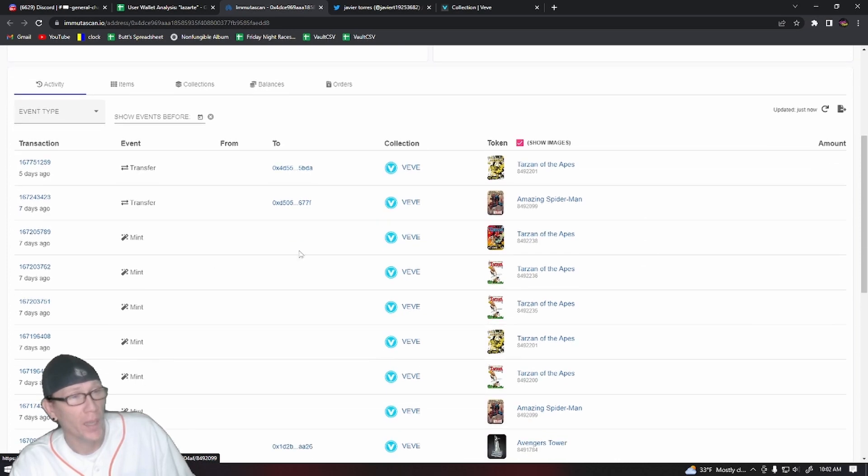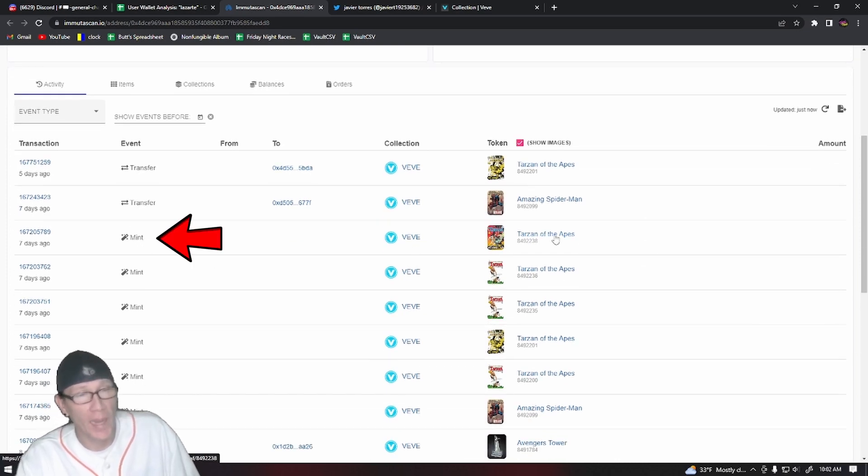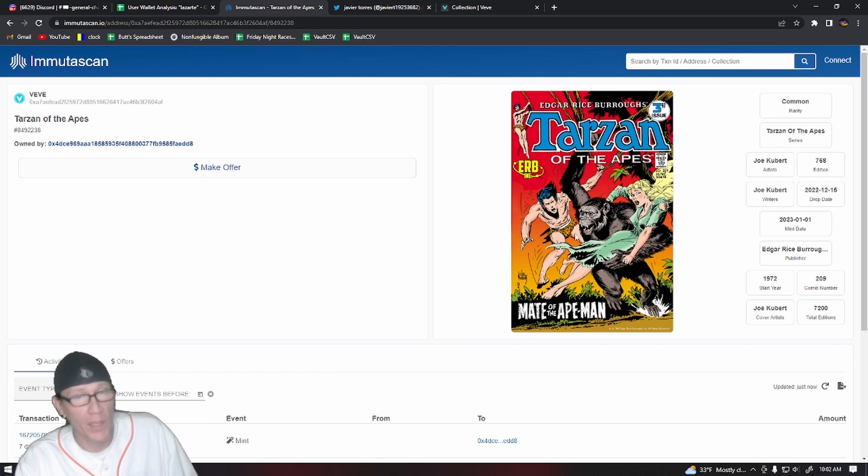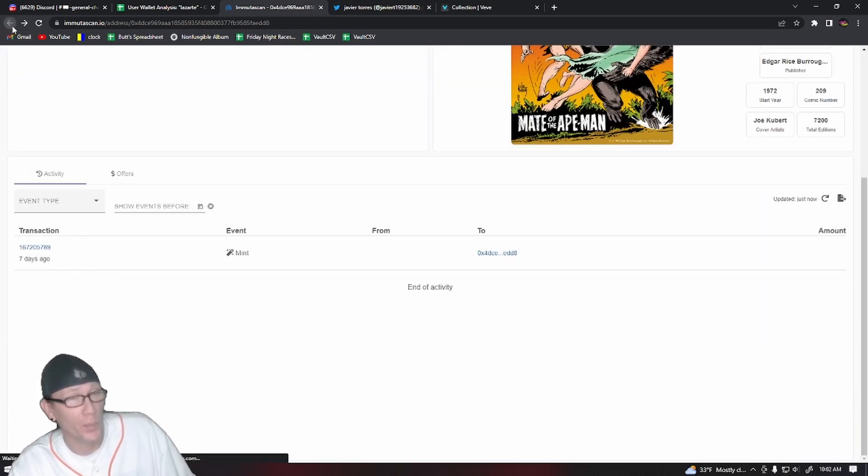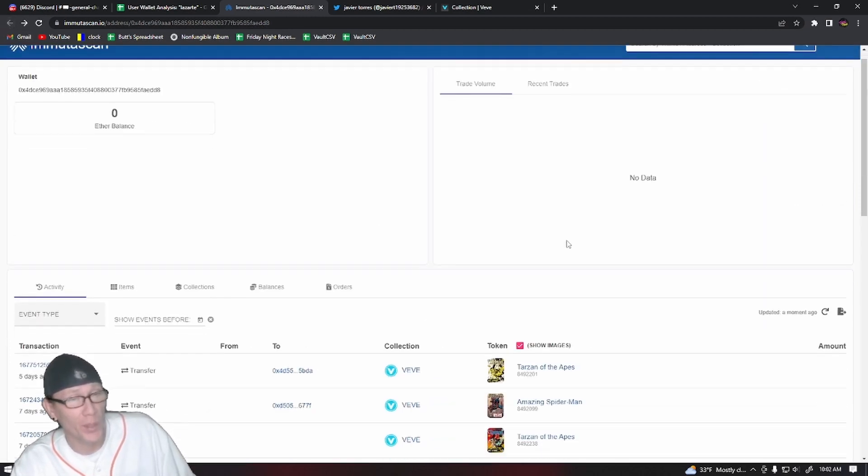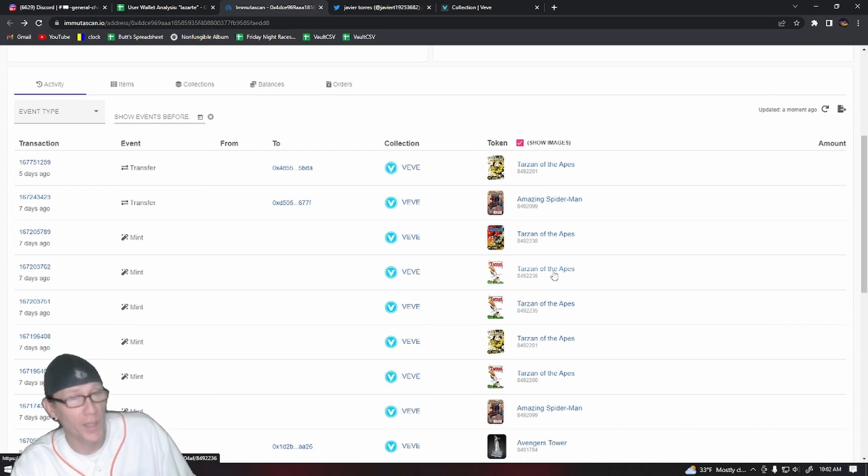So on this Tarzan of the Apes seven days ago, we'll see that they minted a serial number 768. That's a pretty good serial number, a low three-digit. And next we got two secret rares, so they were able to mint two secret rares on that drop.